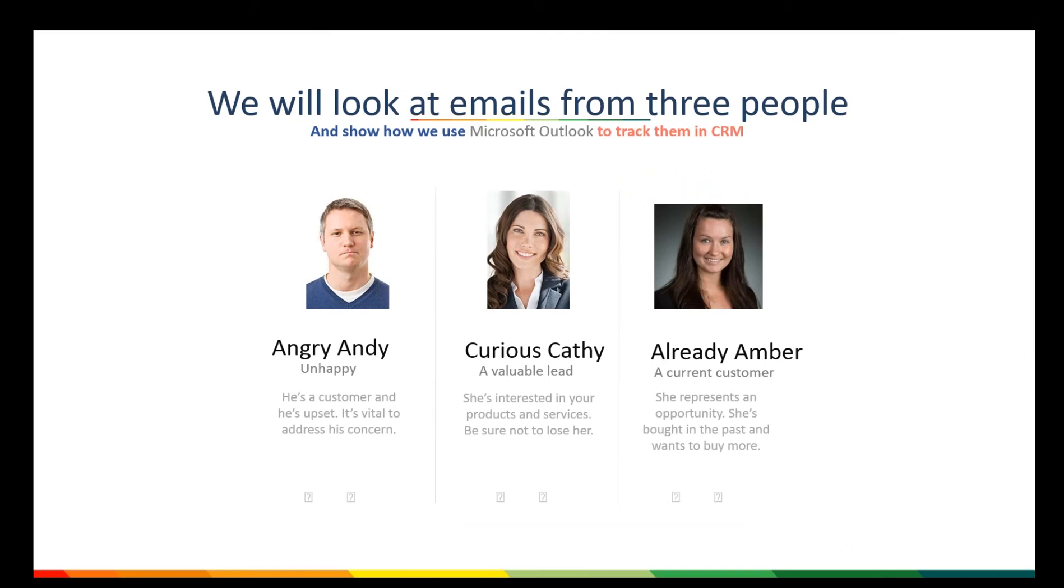And the third person we're going to meet is Already Amber. She is already a customer. She's interested in doing more business with us, so we want to be sure to convert her into an opportunity.